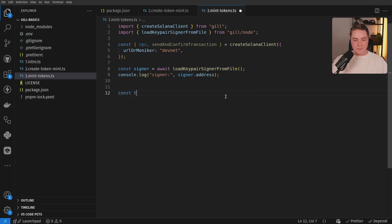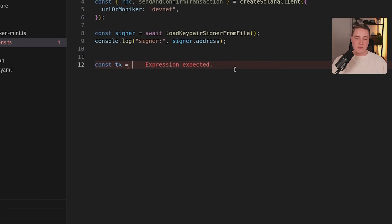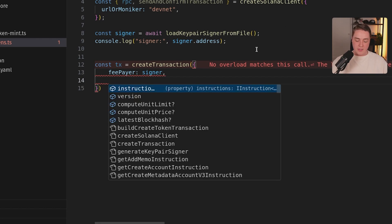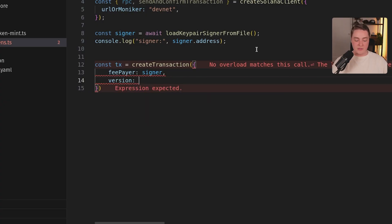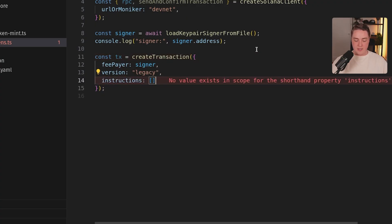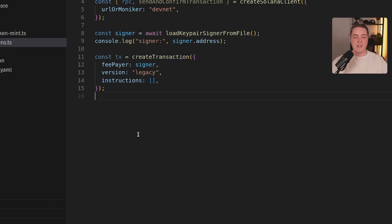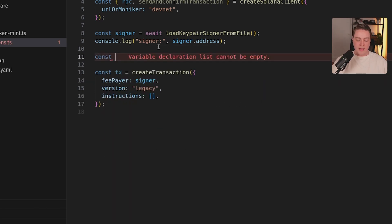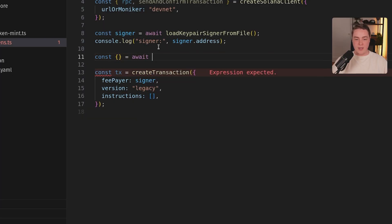So let's build our transaction. I'm going to create a new transaction object — call it TX, a very common convention. I'm going to call createTransaction. We're going to start passing in all this information we need — we have a signer, we have our fee payer which is the signer, and we're going to give this a legacy transaction version. We're not doing anything with address lookup tables, so we don't need a version one transaction. We now have an almost-functioning transaction, but we don't have the latest block hash, so if you went to actually sign this transaction, it would fail.